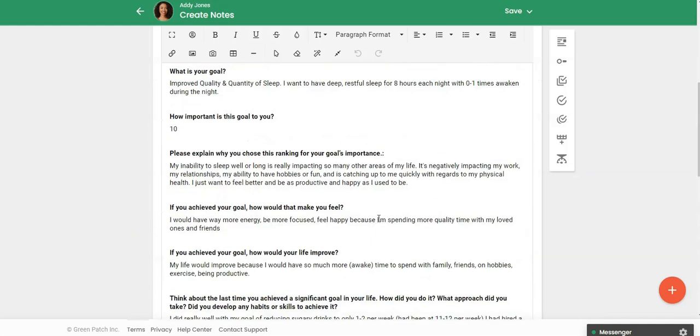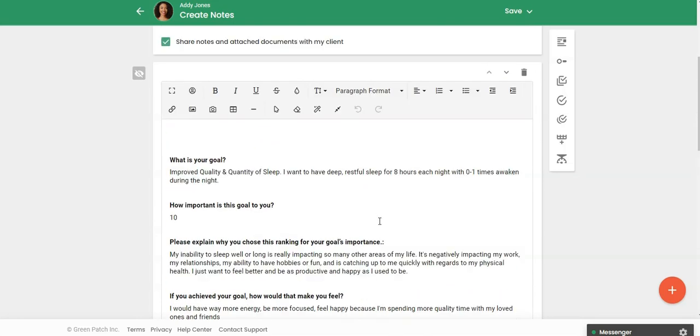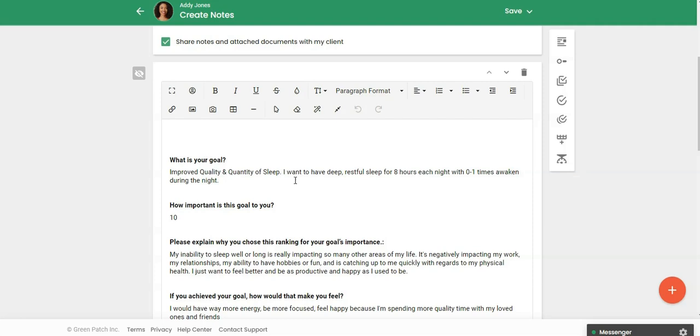So the nice thing about this is that during our session you can just continue to add to it. So if Maddie's goal is that she wanted to have a deep restful sleep for eight hours each night but then during our session she realized that's just a little bit of a stretch goal, like she's really hoping because right now she's maybe sleeping four or five hours.